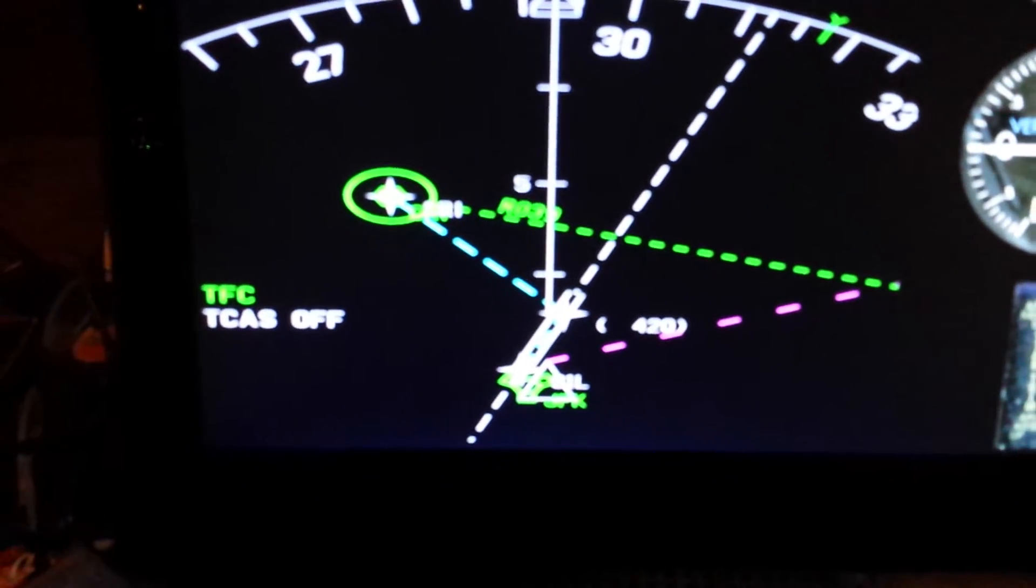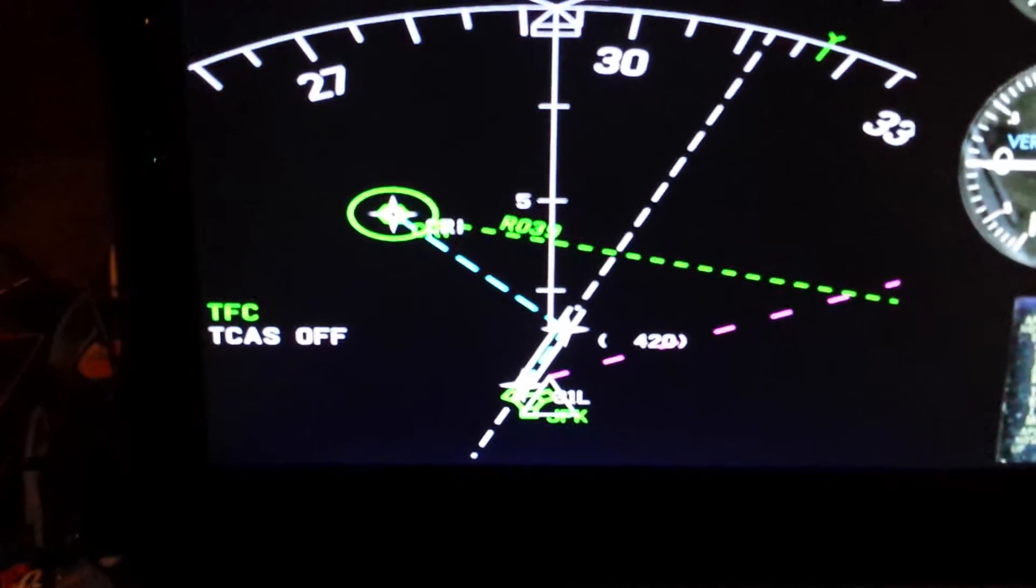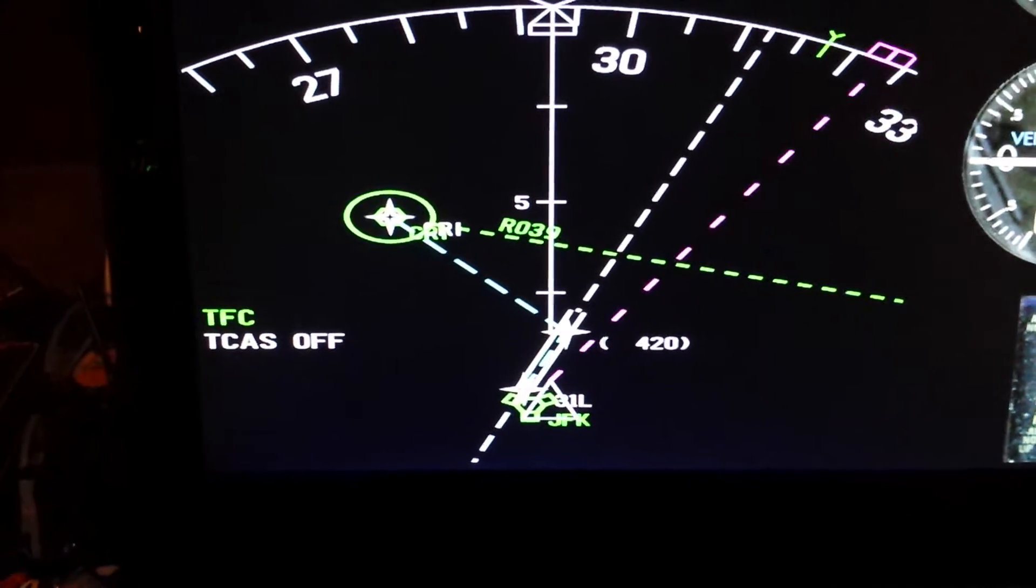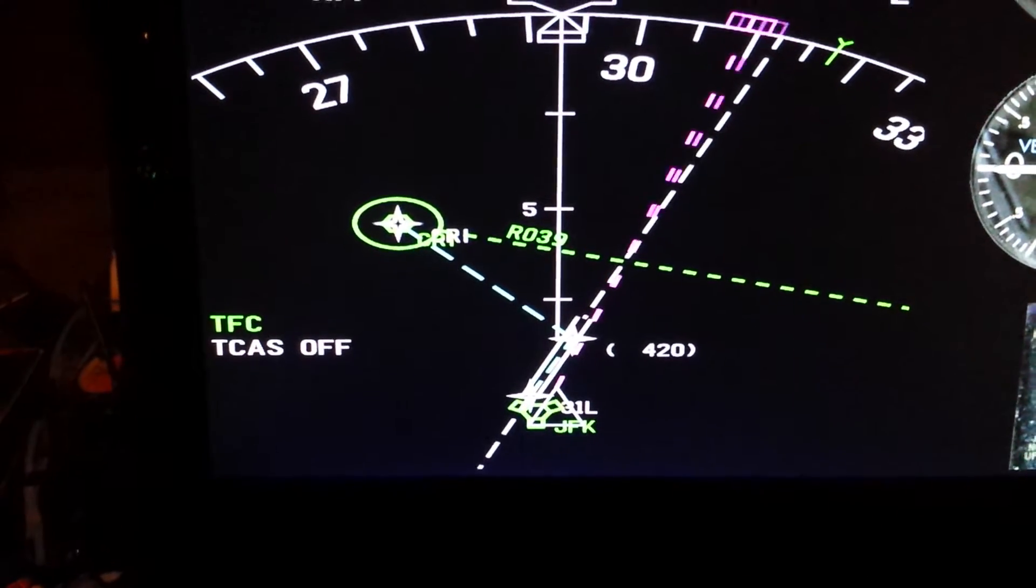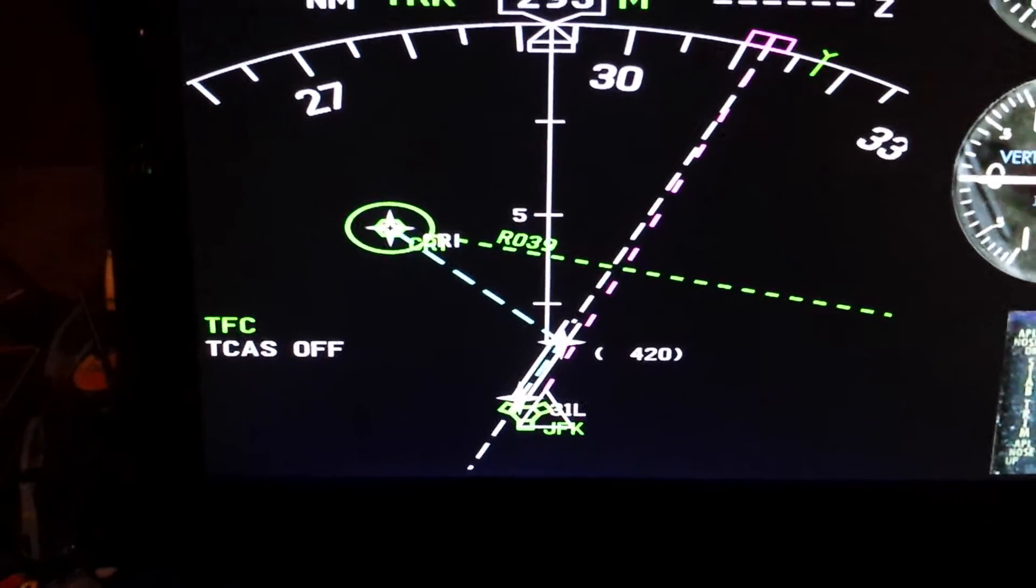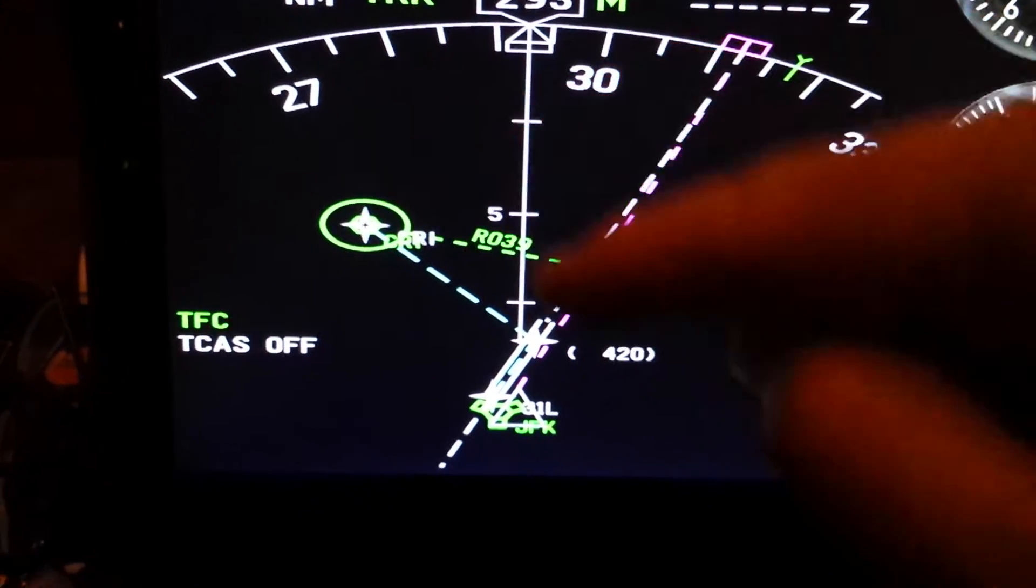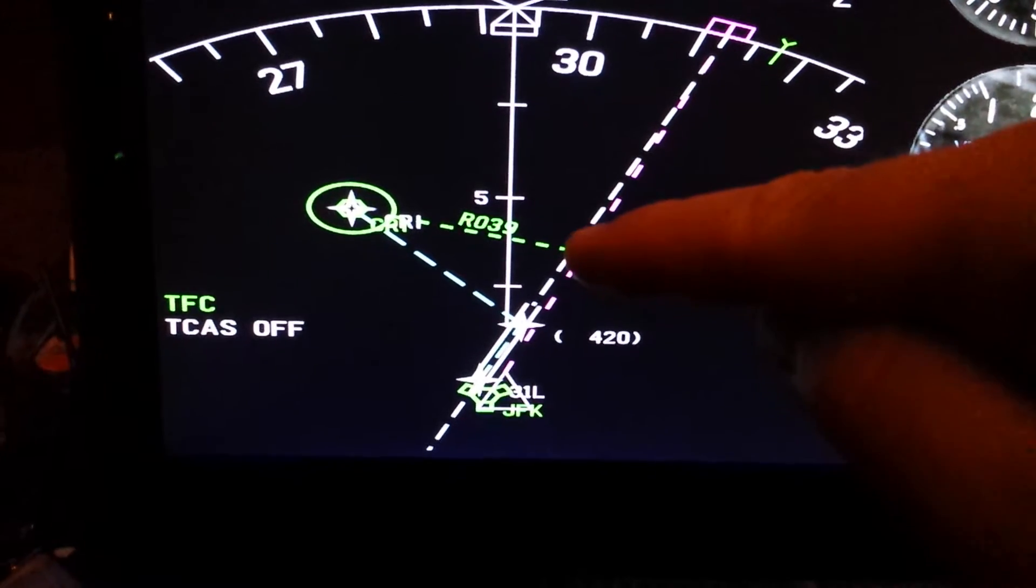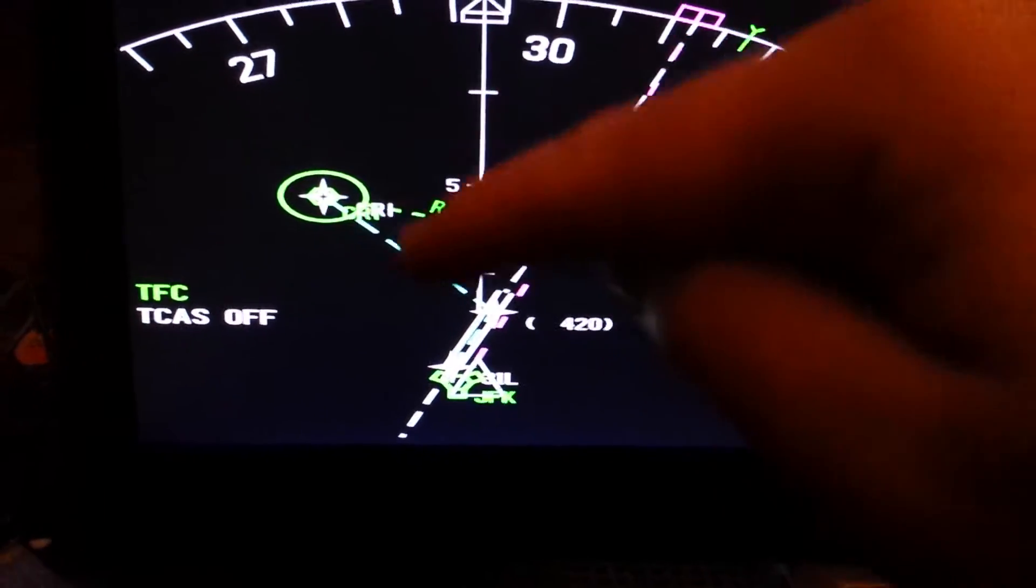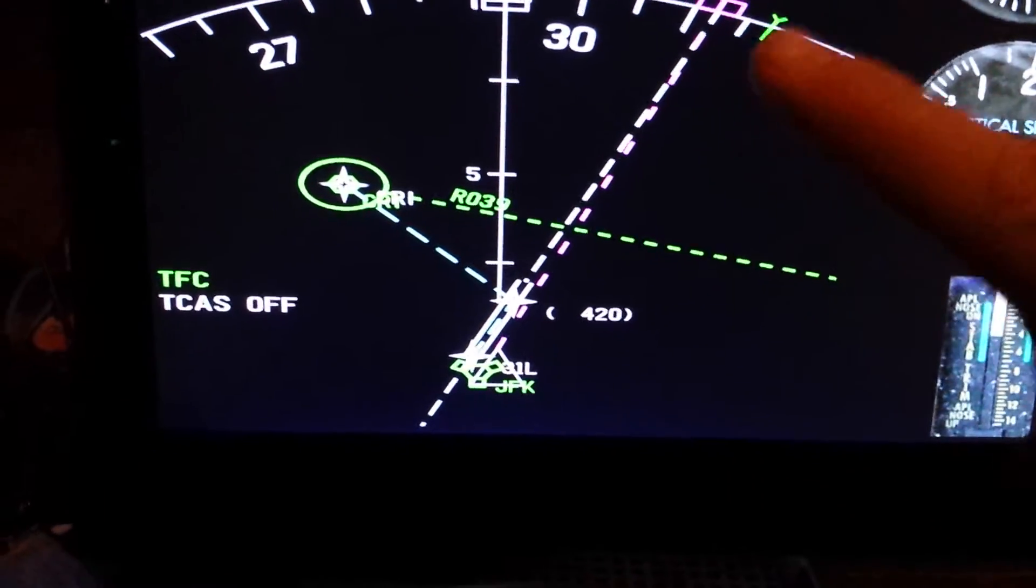As we climb out, let me move my heading selector. As we climb out this way, I'm going to make my turn to Carnal before I reach the 039 route. I can't go beyond that line. That's step one.